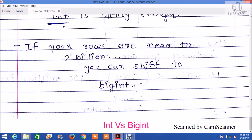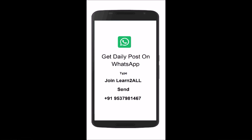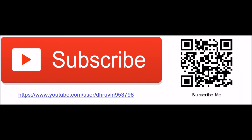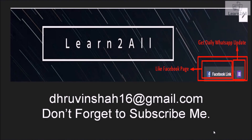I hope your concepts are now clear. Stay connected with me on Facebook, WhatsApp, and YouTube. Thank you for watching this video. If you have any doubts related to this topic, mail me at dhruvinshah16@gmail.com. For more updates, stay tuned with us on Facebook.